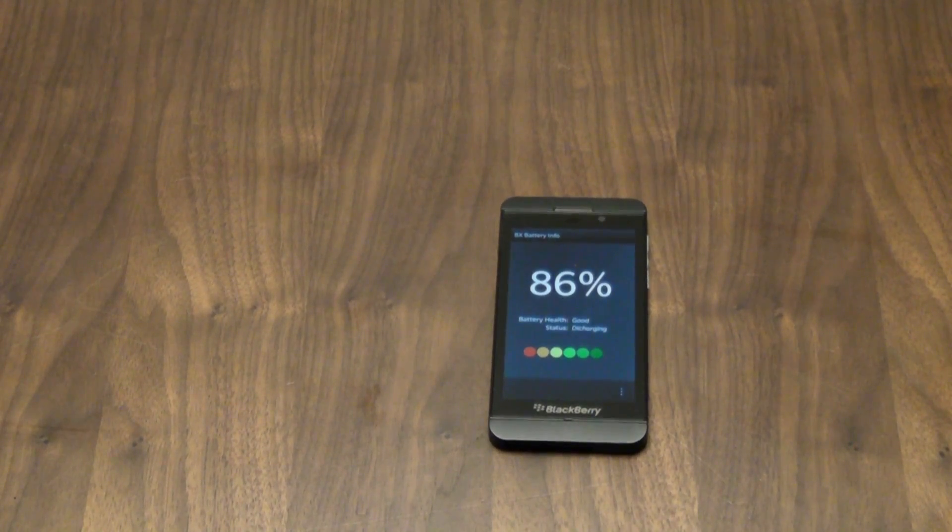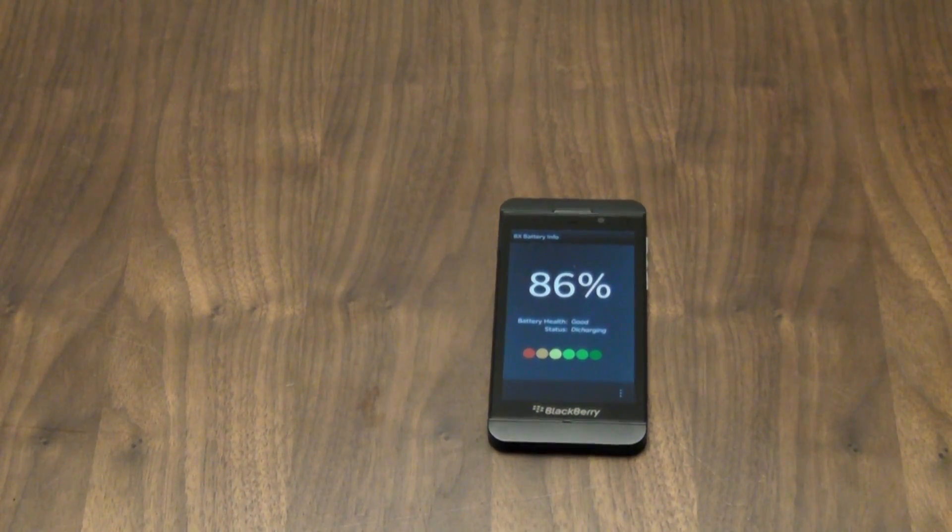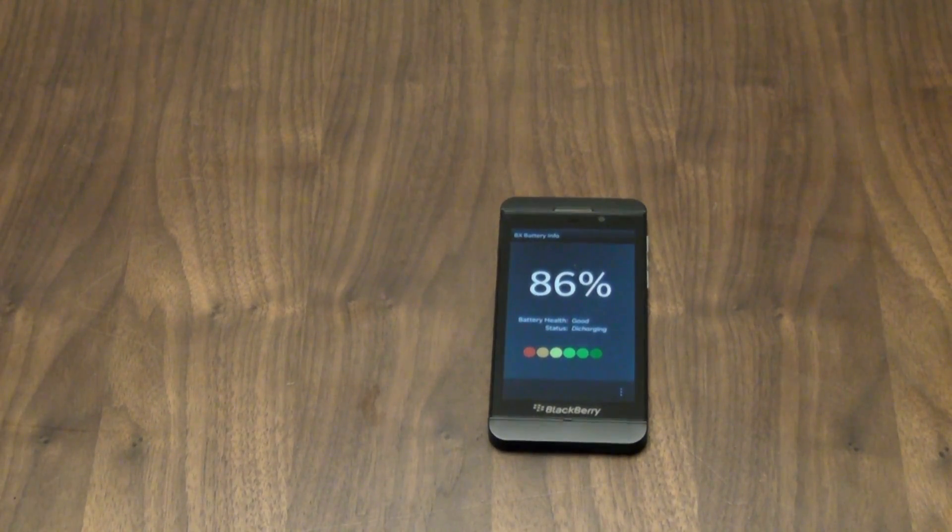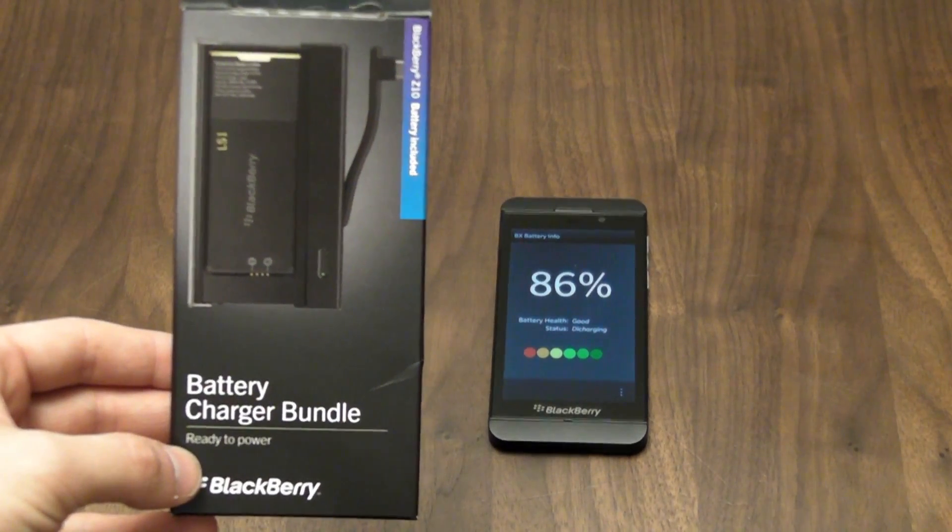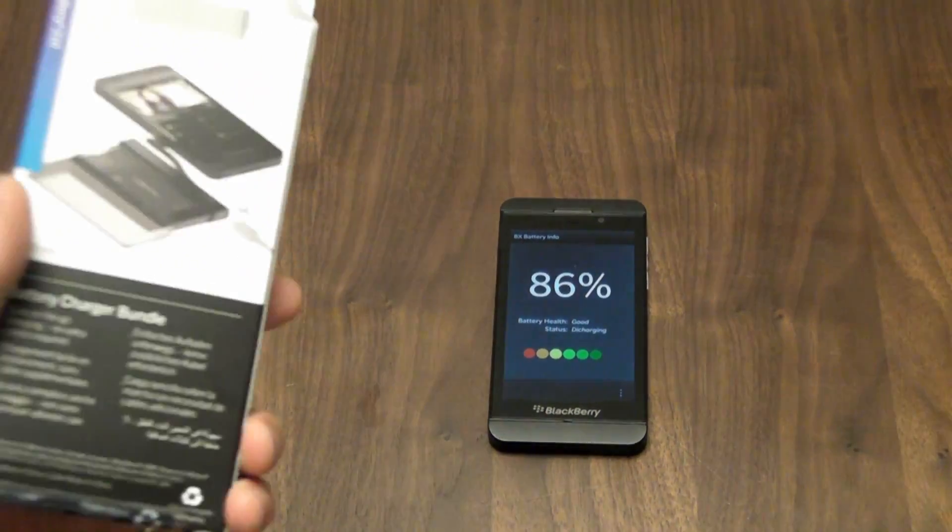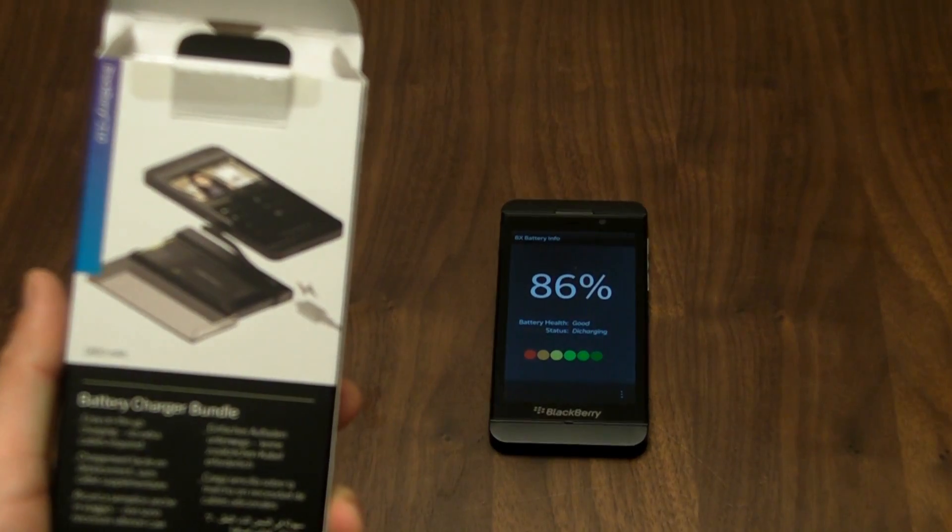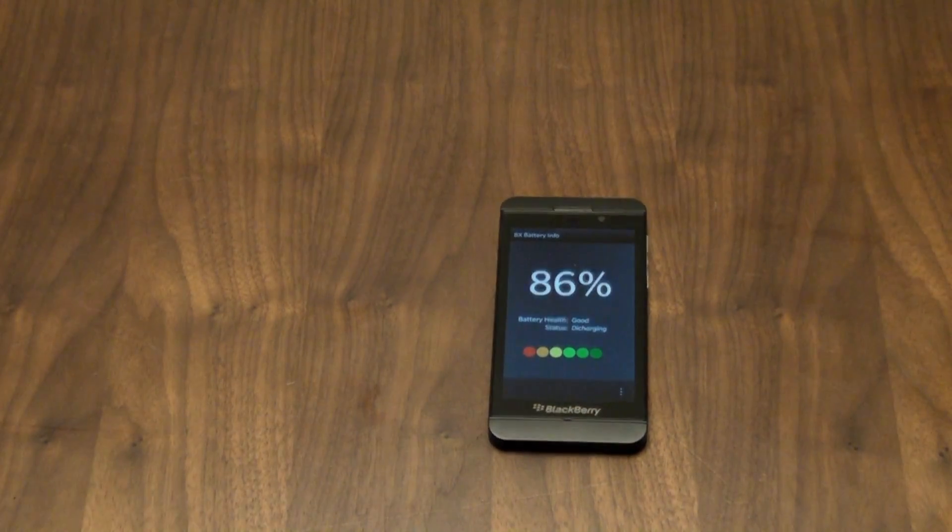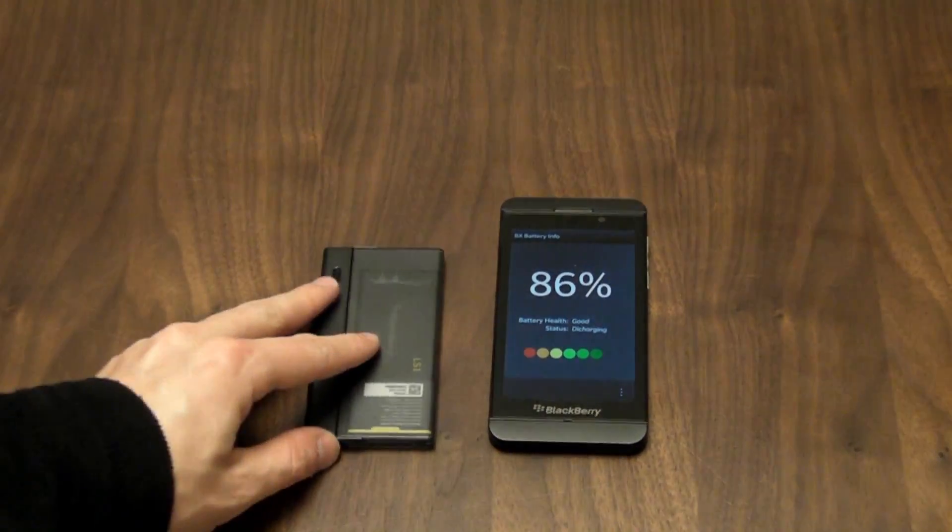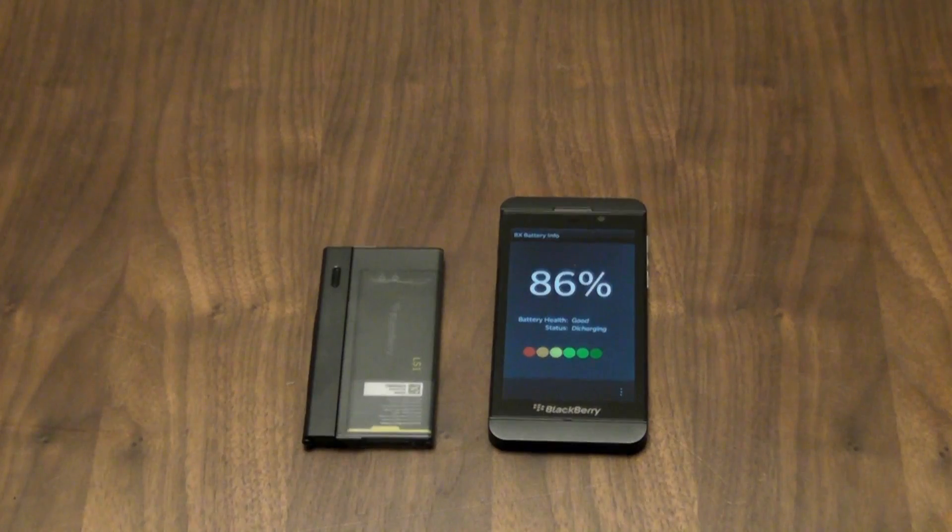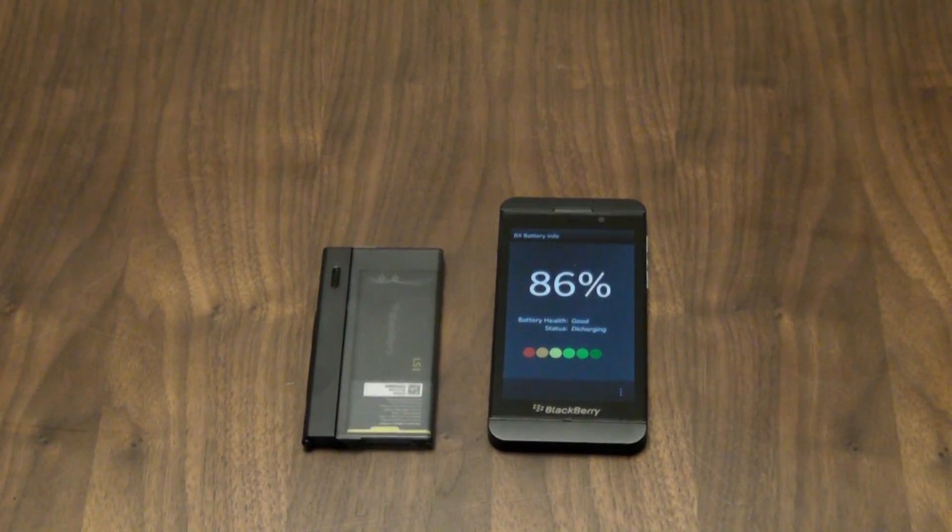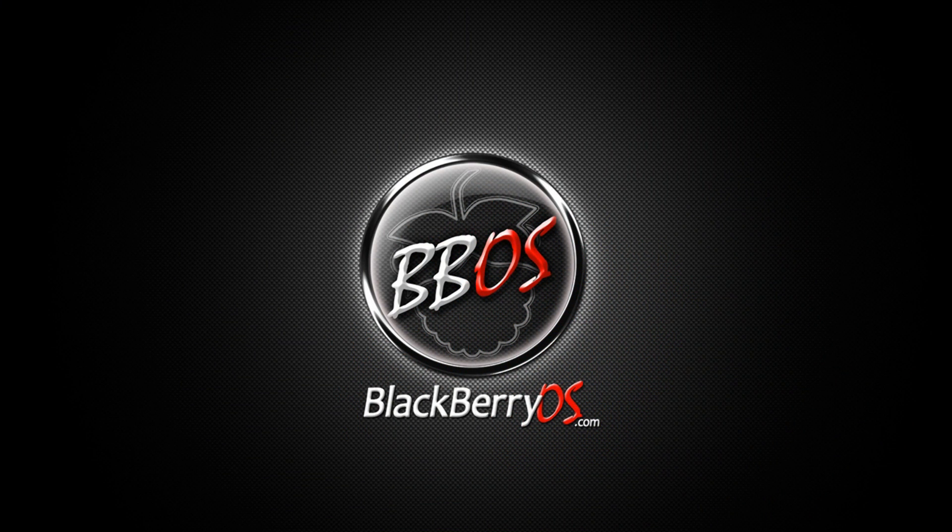But by all means, I would strongly suggest checking out the BlackBerry charger bundle for the BlackBerry Z10. It is such a lifesaver and it's so versatile, there's no reason not to have this in your BlackBerry arsenal. And that should be available wherever you can pick up a BlackBerry Z10. So check it out and remember to keep your eyes on the blogs at BlackBerryOS.com.